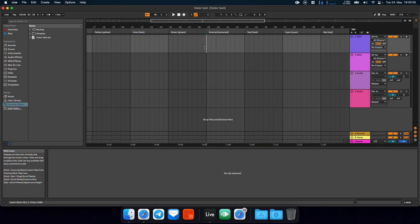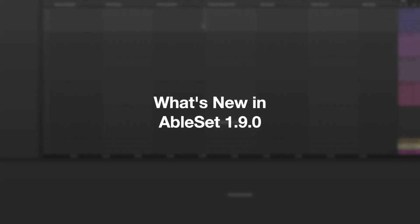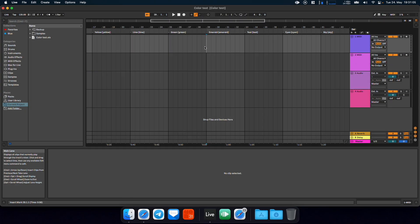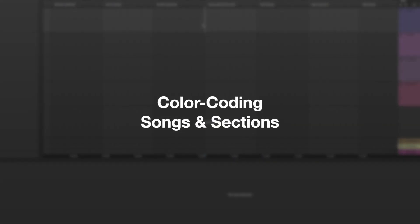Hey, this is Leo and in this video I'll show you what is new in Ableset version 1.9. Let's start with the first feature which is the ability to color code songs.